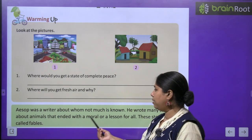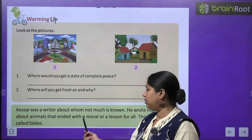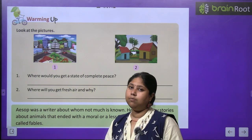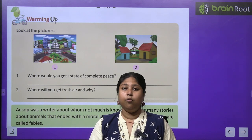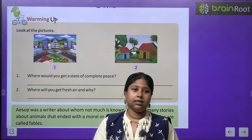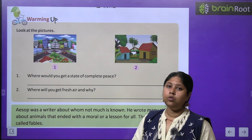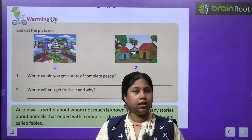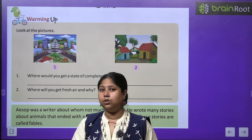Aesop was a writer about whom not much is known. He wrote many stories about animals and ended with a moral or a lesson for all. These stories are called fables. Aesop ek person thay, unke baare mein zyada jaankari to nahi hai, lekin woh ek bohot achhe writer thay. Unki stories mein main characters animals hote thay, aur animals ke through woh important moral values sikhane ki koshish karte thay. Ye moral-based stories inko hum fables bolte hain.